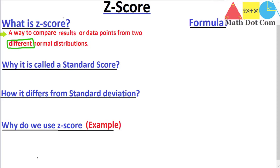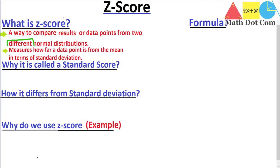Another definition associated with z-score in terms of its formula: it measures how far a data point is from the mean in terms of standard deviation. By using the z-score you can calculate how far a data point is — we are concerned with each individual data point — and we measure how many standard deviations that data point is from the mean.